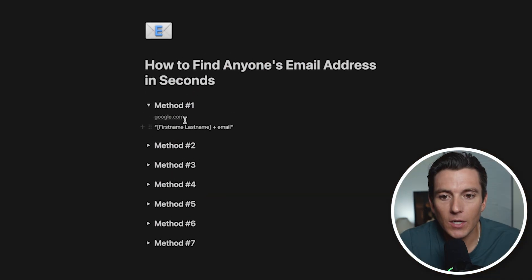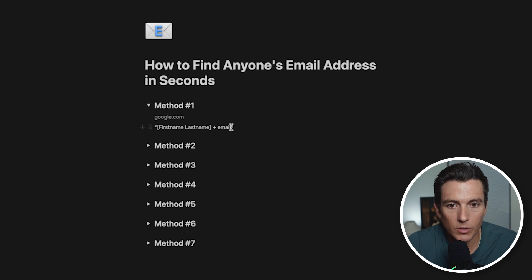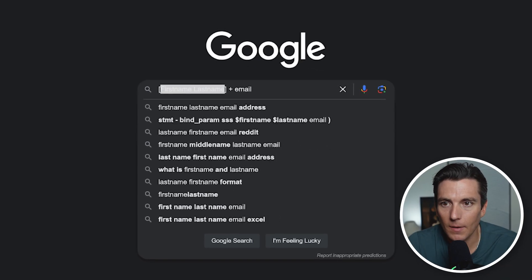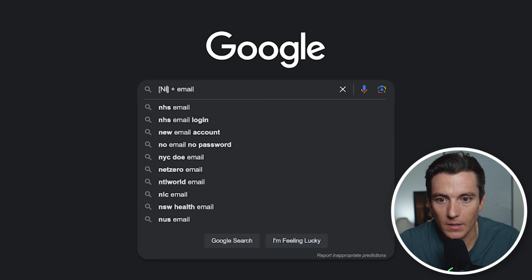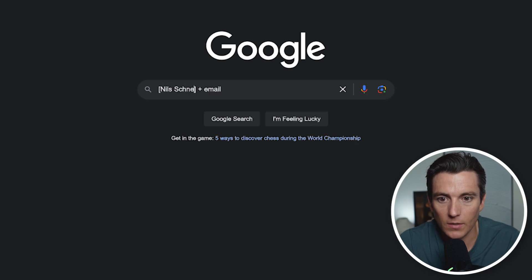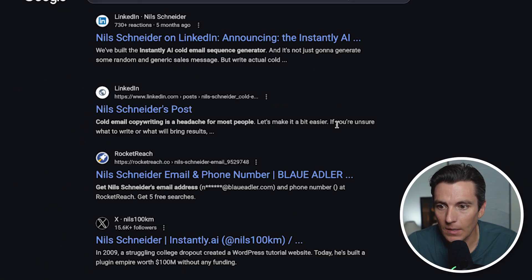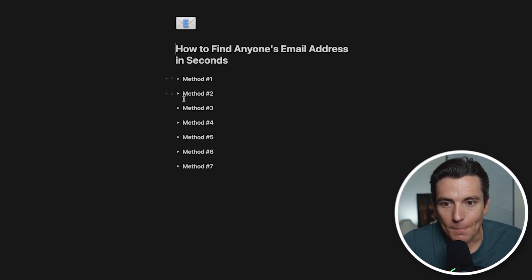The first method is an advanced search inside of Google. When we're searching for someone, we use this as the search mechanism. If I go to Google and type in first name, last name — for example, the founder of Instantly, Nils Schneider — this will pop up and automatically show their email associated with that first name and last name.